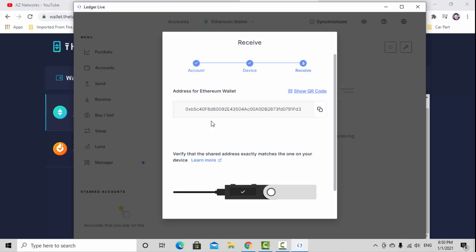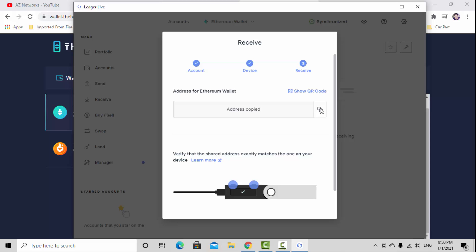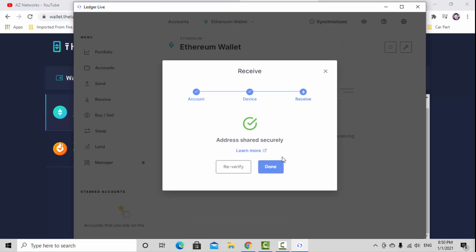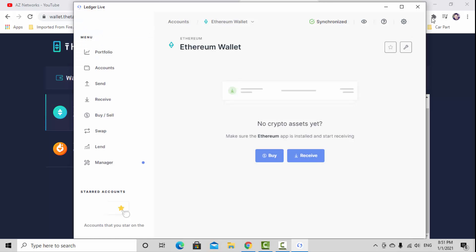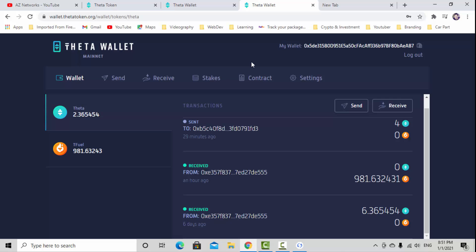You need to select your Ethereum wallet and continue. Then it says please verify your shared address. Look at the address in your display of your hardware wallet. It should be matched the same as this wallet address. Make sure to copy this and approve your hardware wallet. It will share address securely. Done.